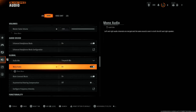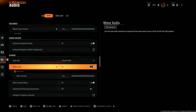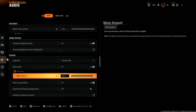Within the audio settings, scroll down and find the Mono Audio option. Ensure you have it enabled so that you can adjust the volume for it. If it's off, simply enable it, then press the Square button on your controller to show more options. Now you can see the Mono Audio volume.